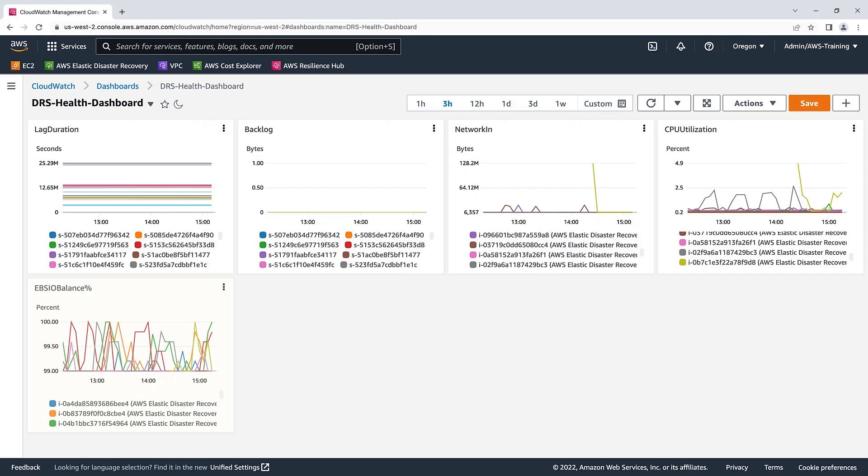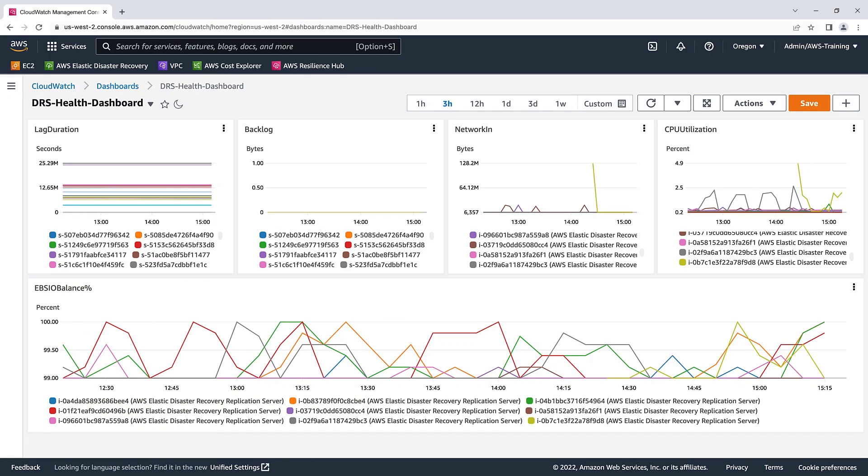We've now created our custom CloudWatch dashboard. We can filter the data using the settings at the top of the page. We can also resize the tiles. Let's save what we've done so far.